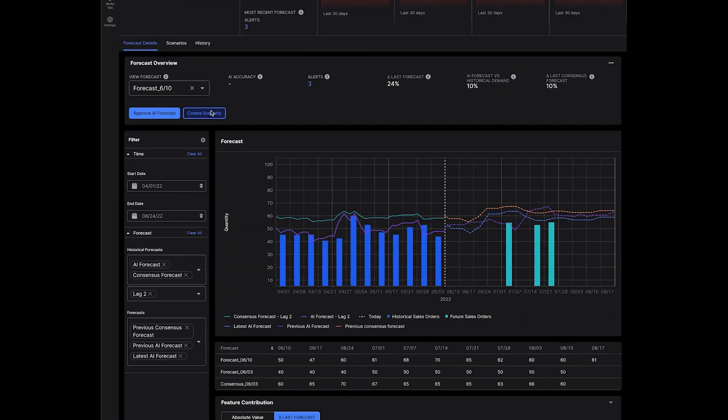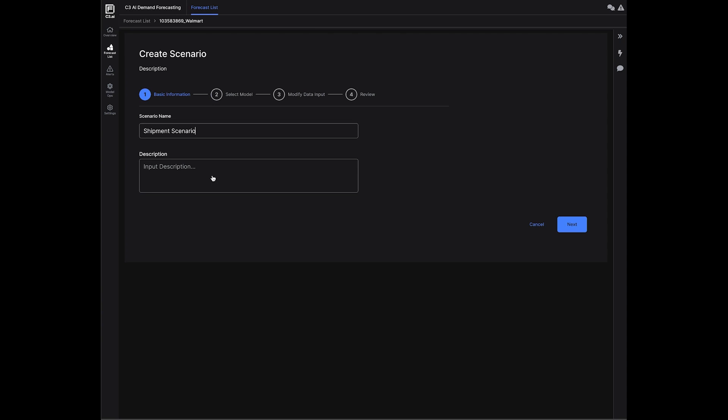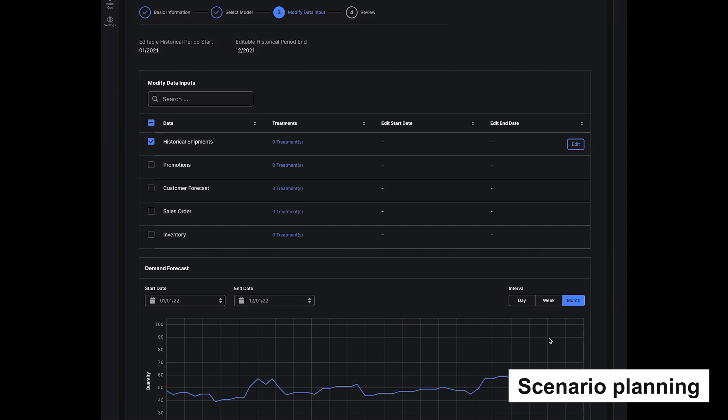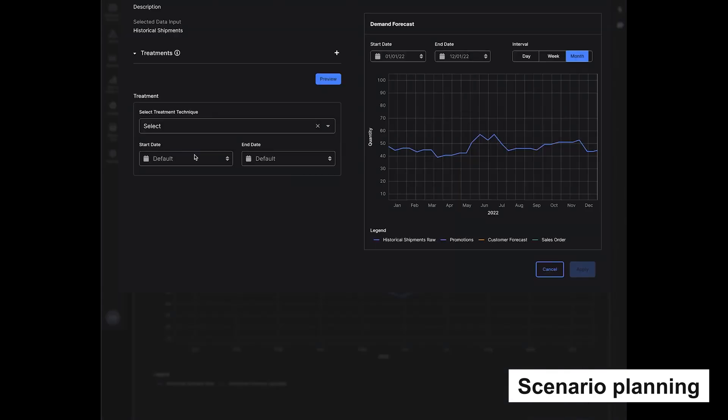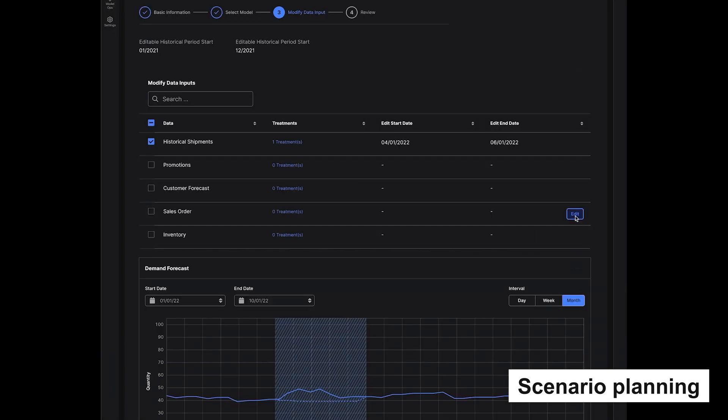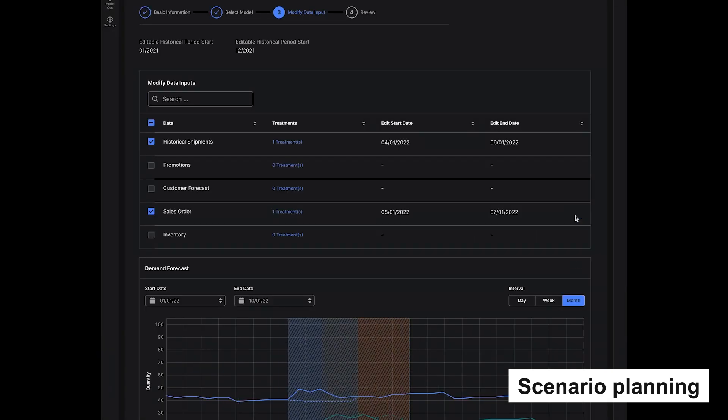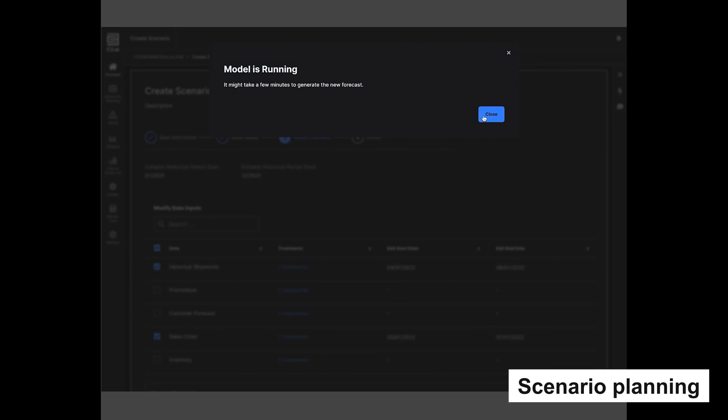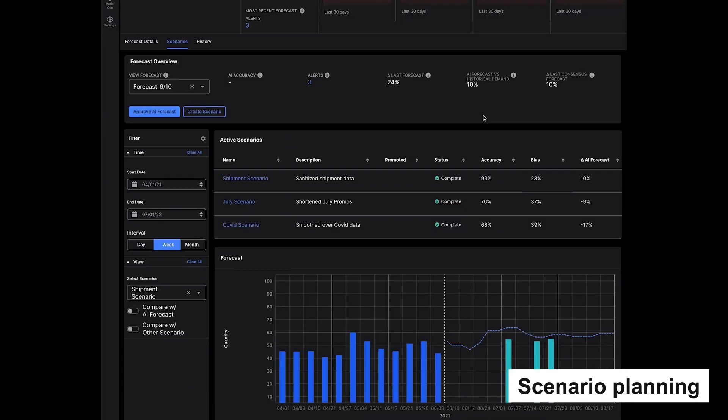C3 AI Demand Forecasting provides powerful scenario planning and allows demand modelers to create multiple forecast models. Users can select forecasts to modify, define specific machine learning features, identify training periods to modify, and compare and promote the scenario into the live forecast.